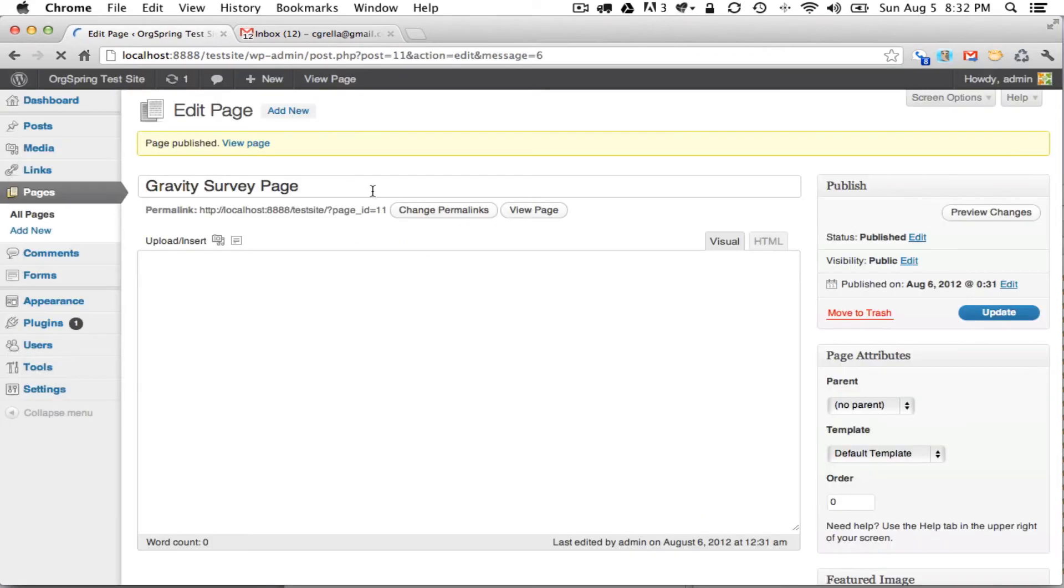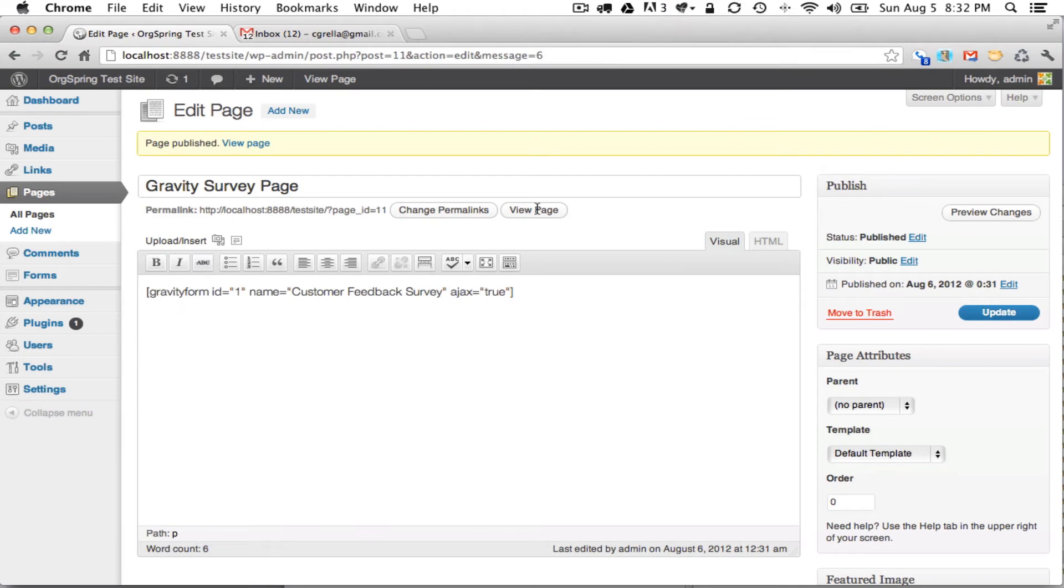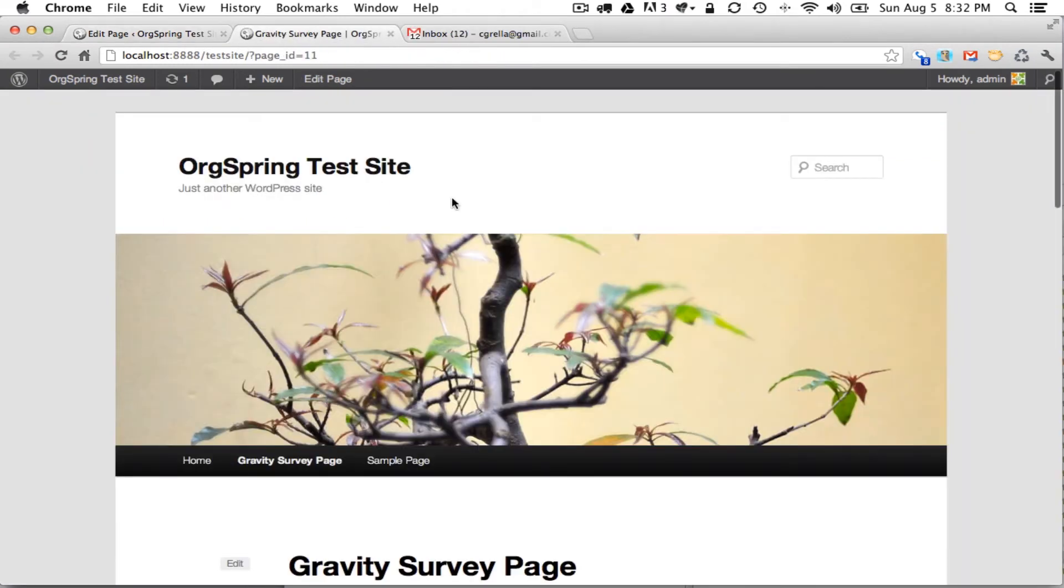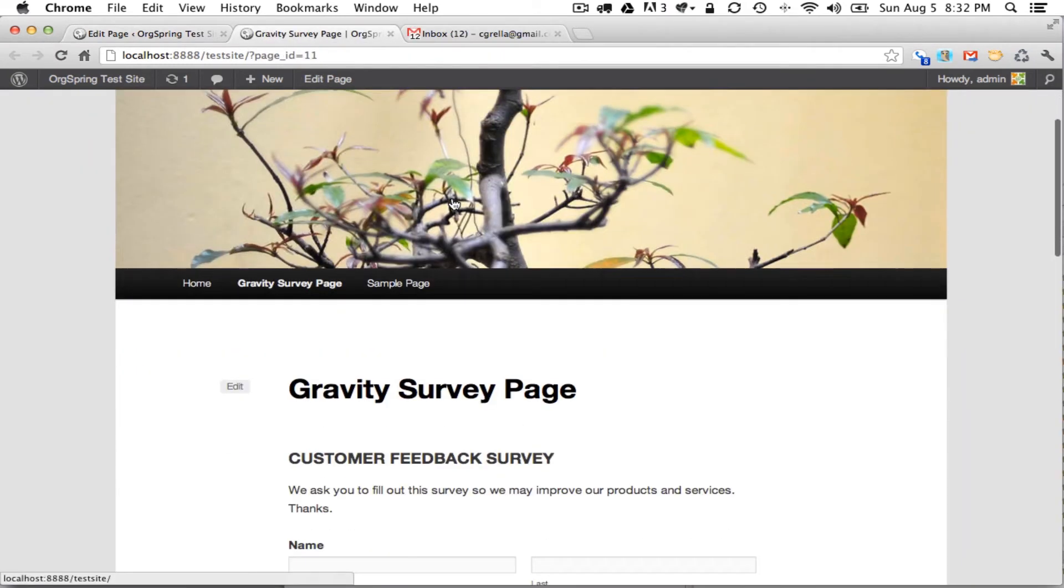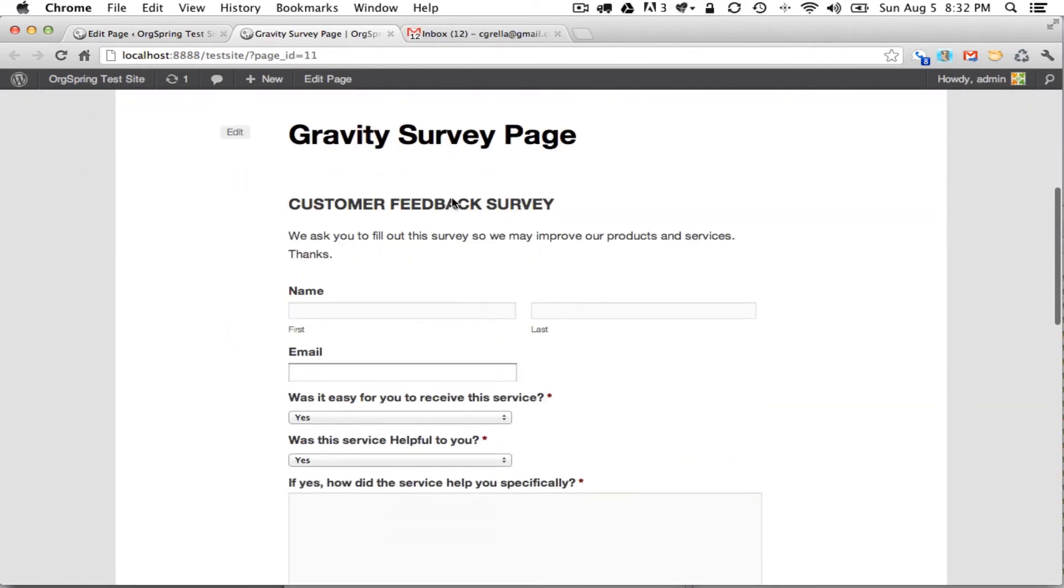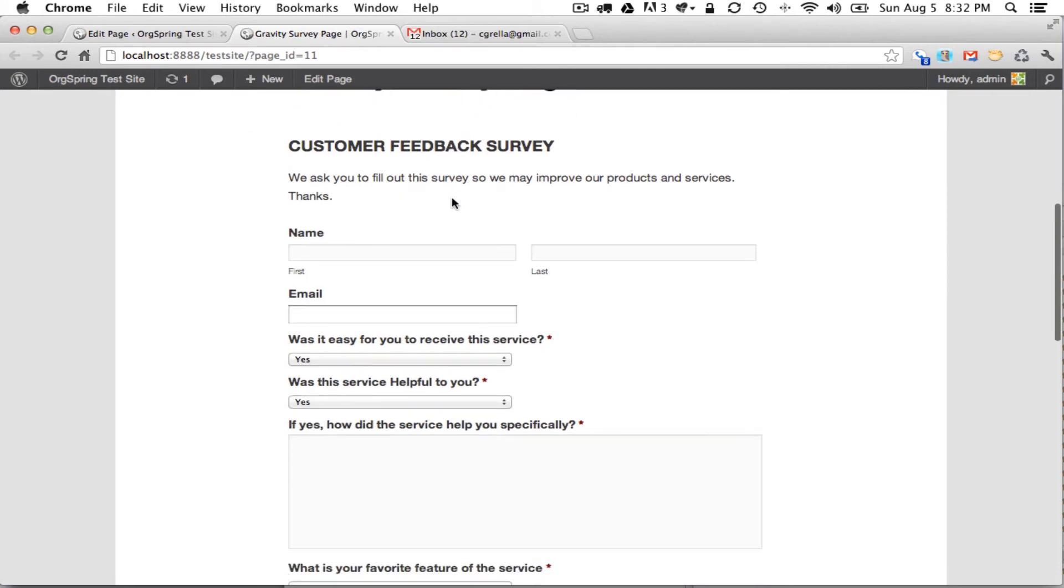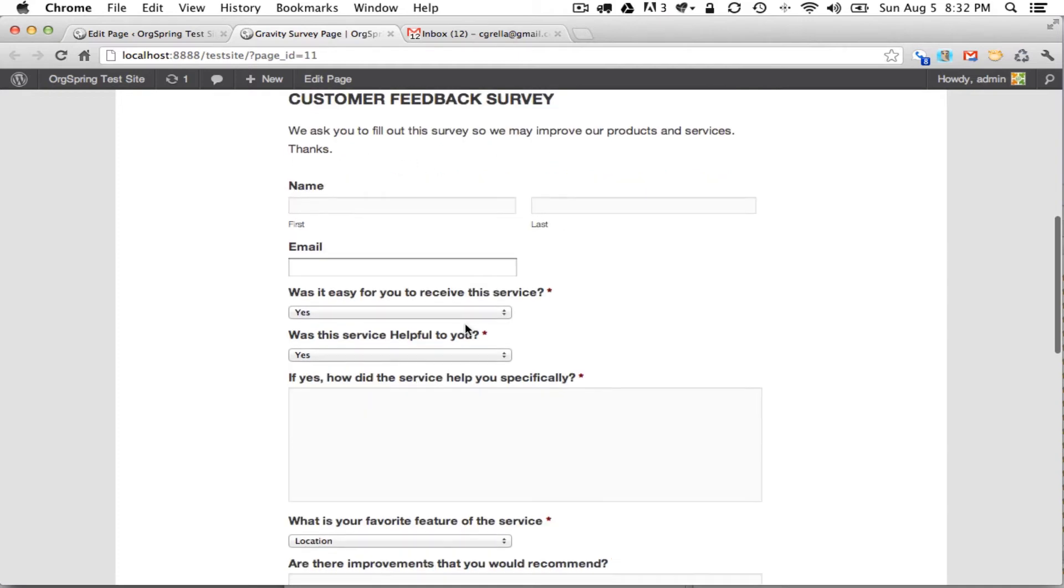And you will see our form on the page just like we saw it in the form preview. So here we have our customer feedback survey, this was the title, this is the description and here are our form fields.